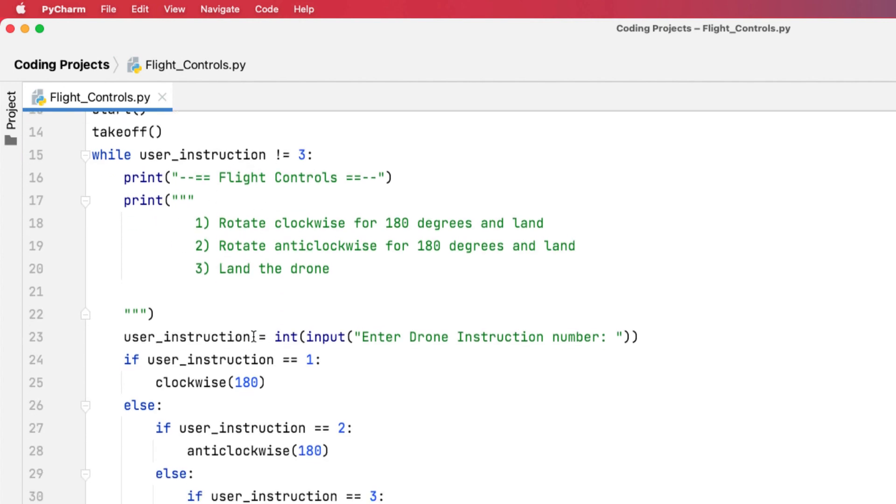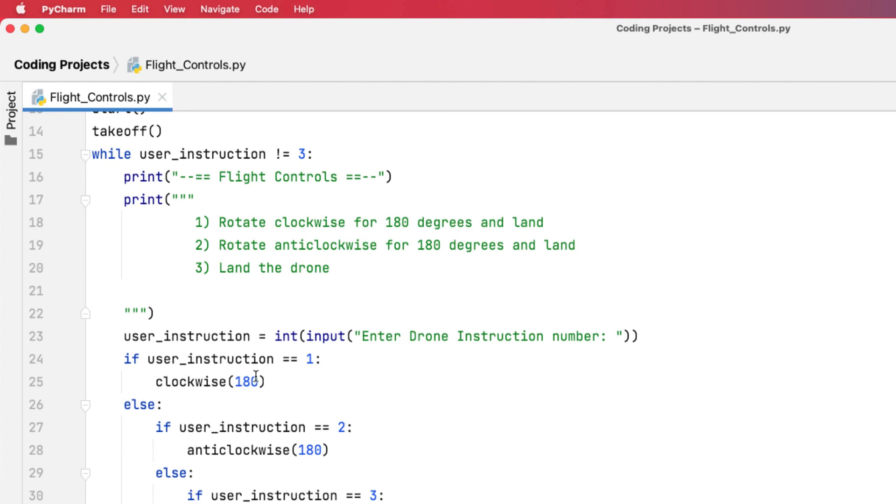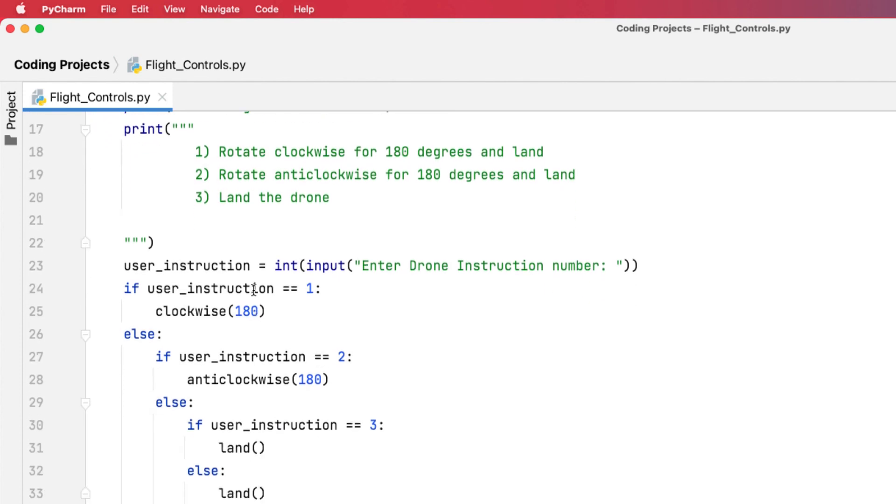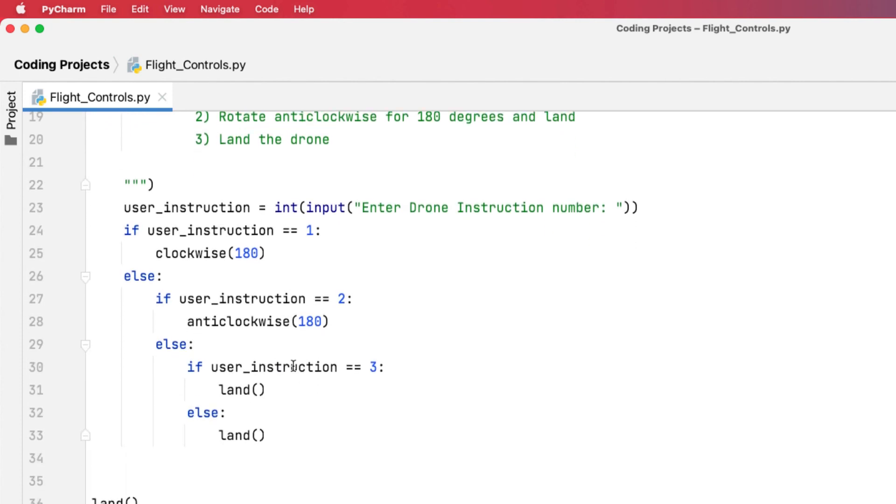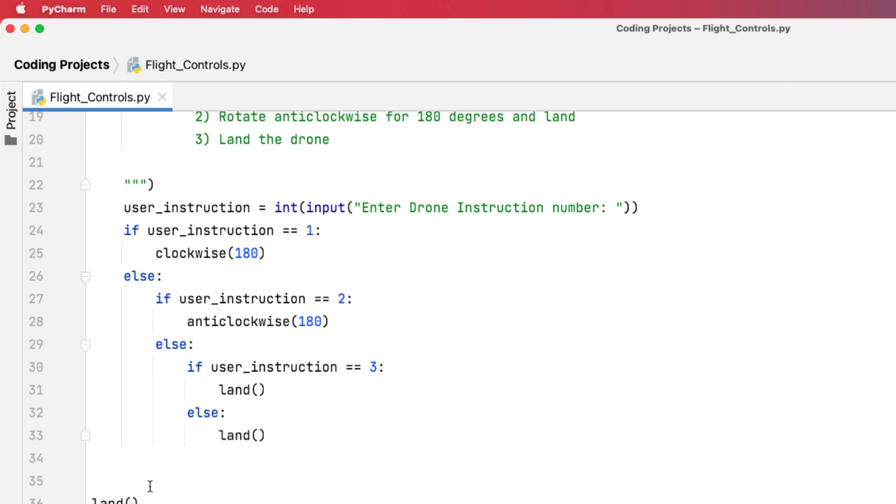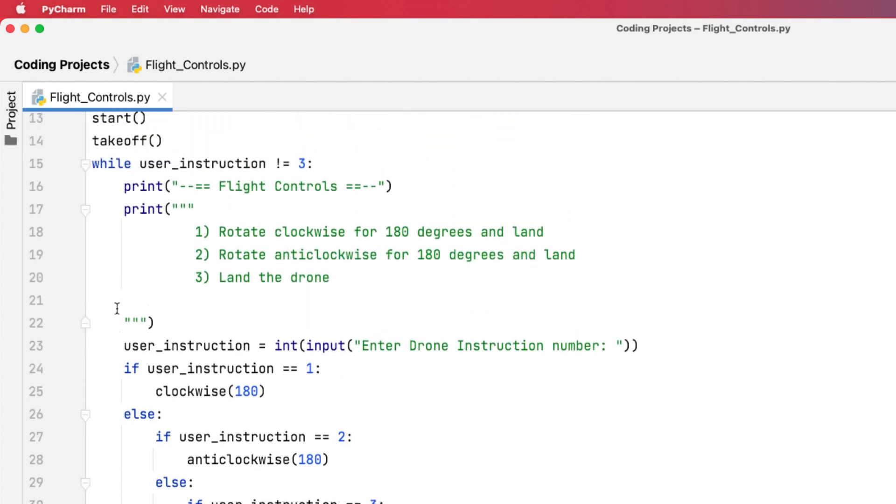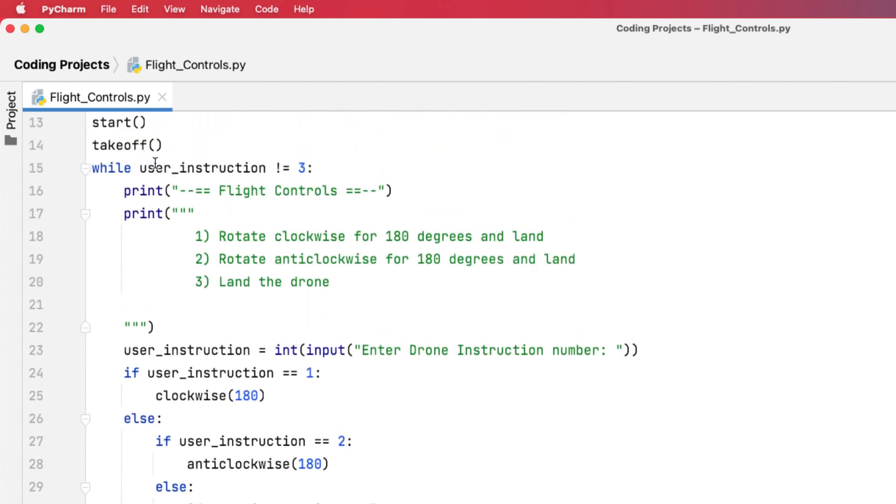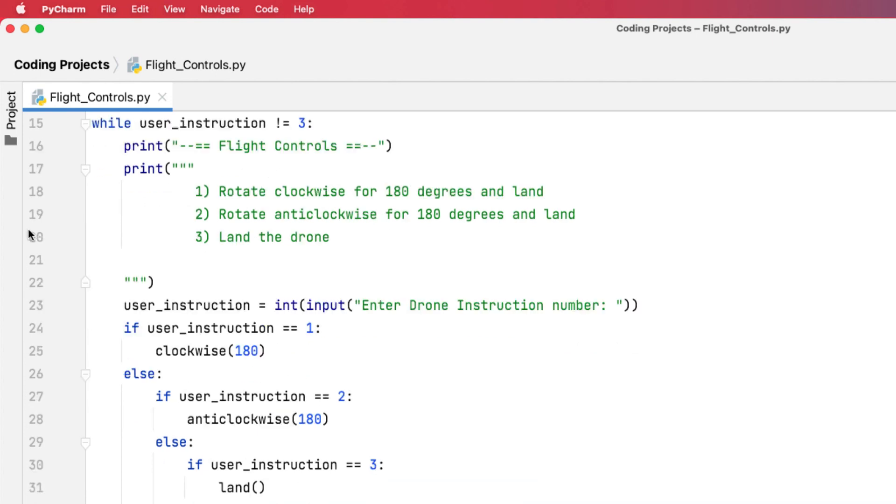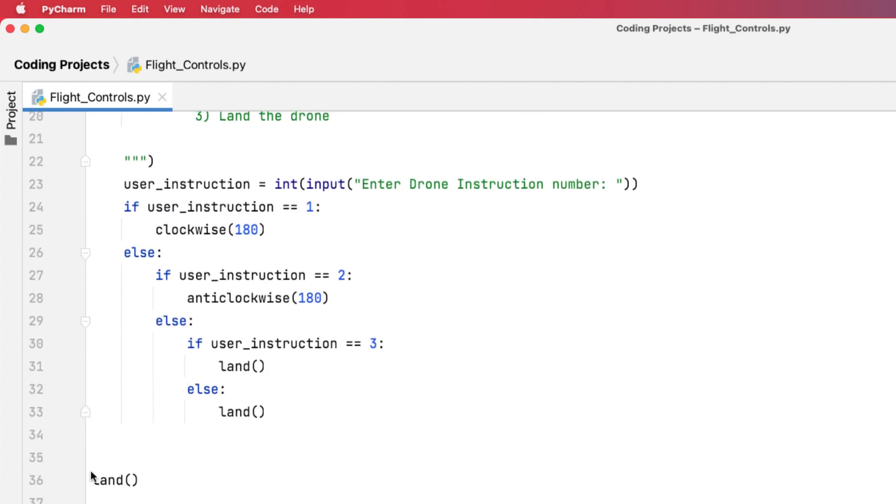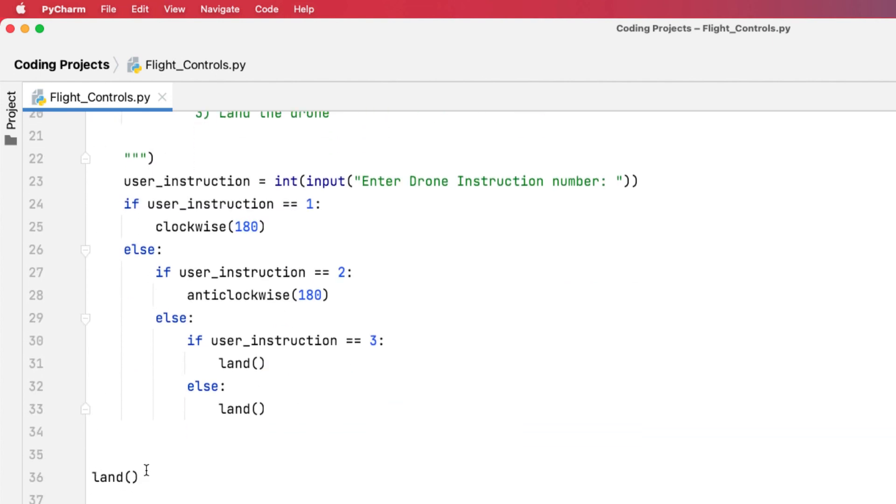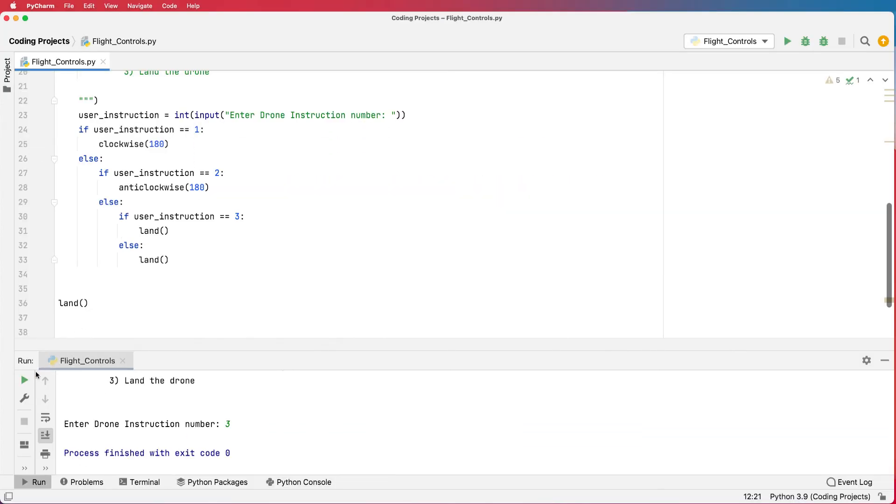It's going to go through, show us the menu, we should be able to rotate clockwise or anti-clockwise. But if we enter a three, it stores that, and next time it goes back up, it goes while user instruction is not three, well it is three, make sure you land and the program ends. So let's test our program now.